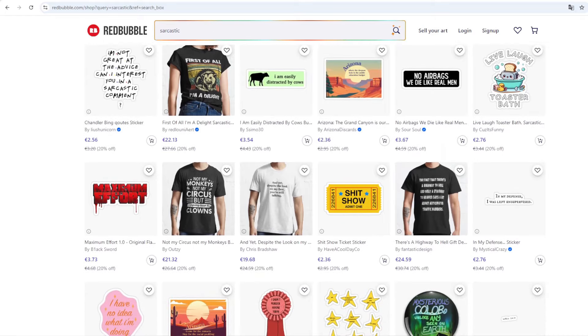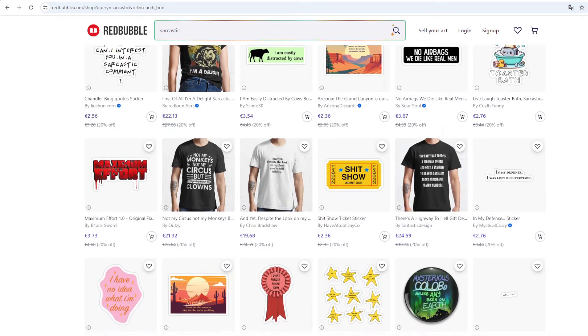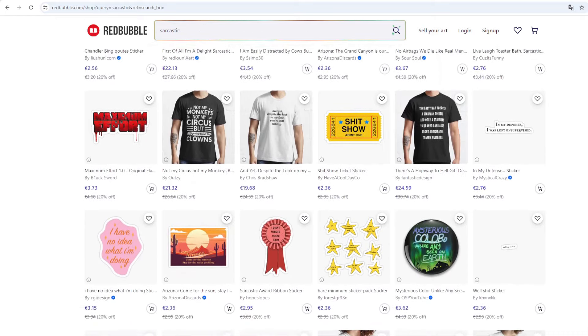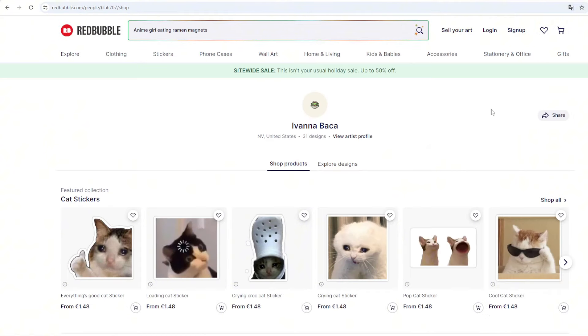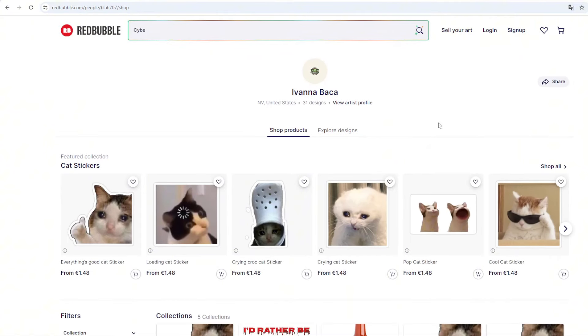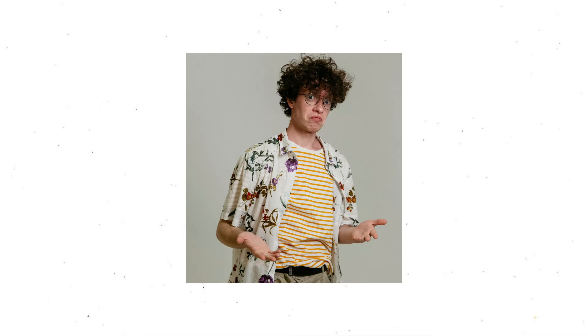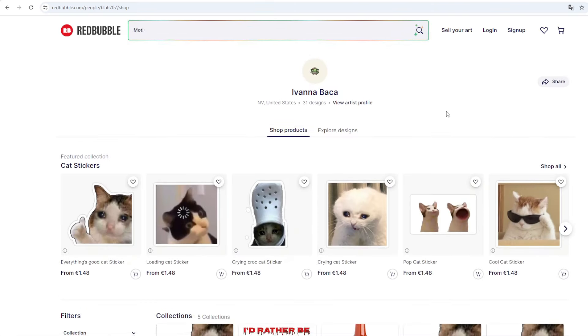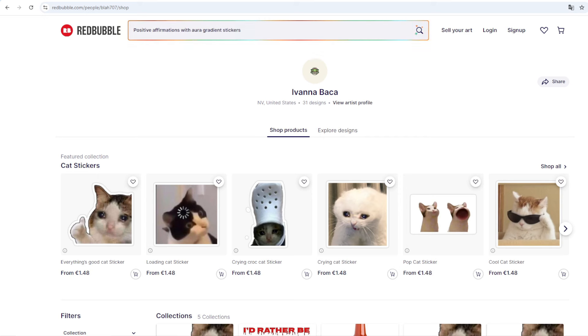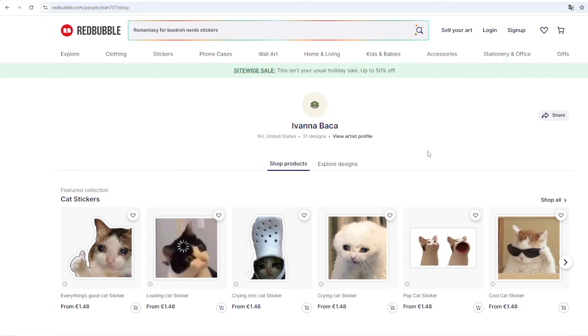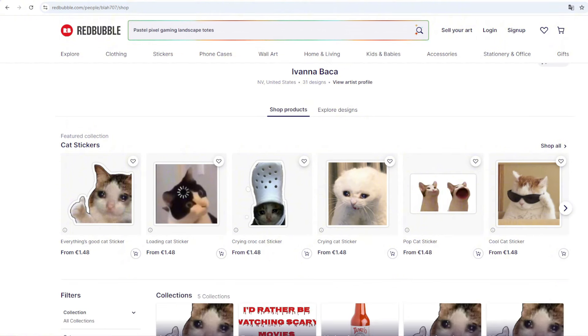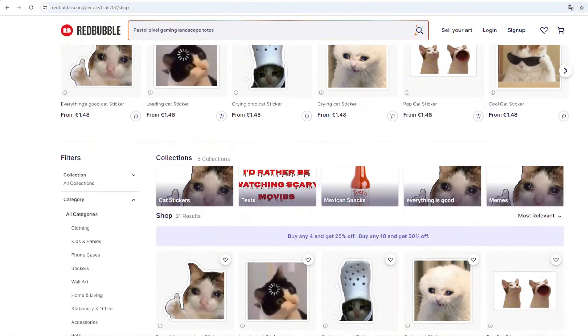I will show you a very interesting shop and then I will try to explain how you can create very similar products to sell on your own. So we are here on this shop - the seller's name is Ivana Baka or Ivana, I don't know how to pronounce it differently, so sorry about that. So the whole store is about selling this sort of cat memes and stuff like that. When we go through the store, we can see that there is not that many designs, only 31 designs on the whole shop.